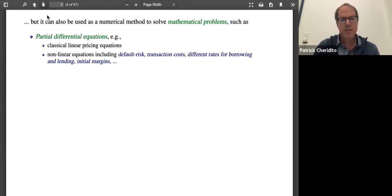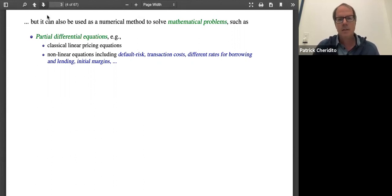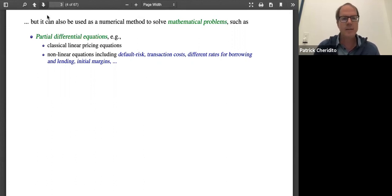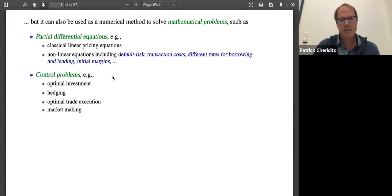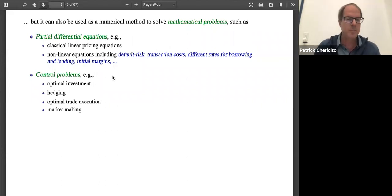But on the other hand, machine learning can also be used as a numerical method to solve mathematical problems — for example, partial differential equations like classical linear pricing equations, or more recently nonlinear variants including default risk, transaction costs, different rates for borrowing and lending. It can also be used for control problems as they appear in financial applications, for example in the form of optimal investment, hedging, optimal trade execution, and market making.